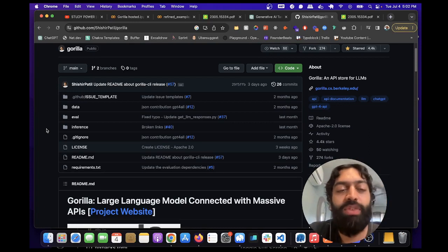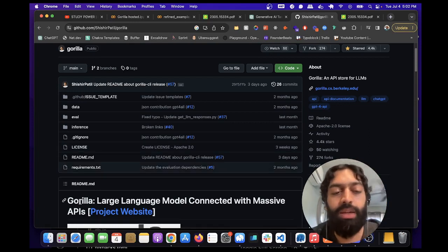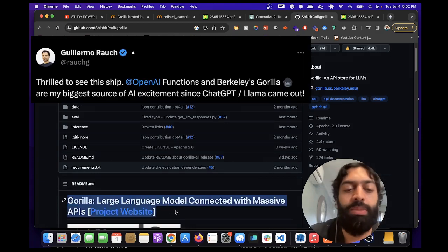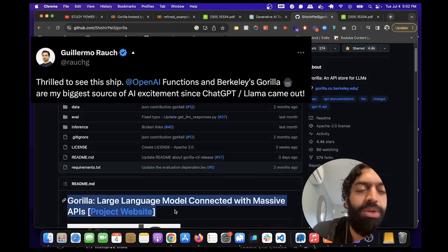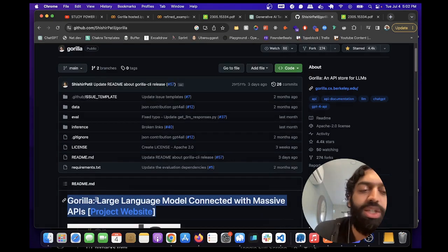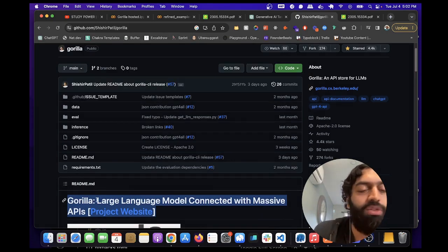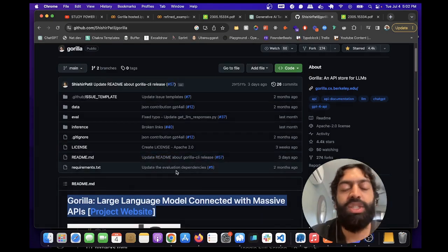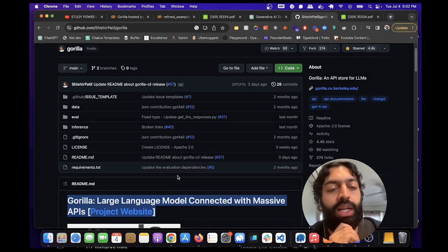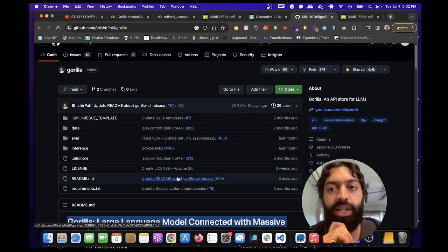I want to make a video on Gorilla LLM. I first heard about this from the CEO of Vercel. He posted on Twitter that he was super excited about this project, along with OpenAI releasing functions. So I decided to take a look at the repo and check out what's going on here.